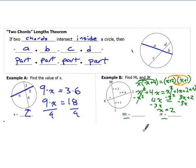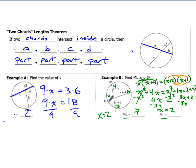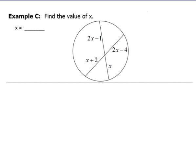The problem asks for ML and JK. Substituting X equals 2: the parts become 2 and 6 for one chord, and 3 and 4 for the other. So the length of chord ML is 7 and the length of chord KJ is 8. Notice the chords themselves are not equal to each other, but the product of the pieces are equal — 2 times 6 equals 12, and 3 times 4 equals 12. Example B is just like this one, so try that on your own.